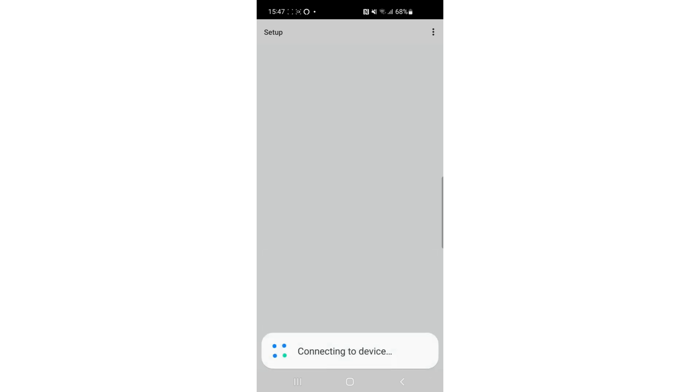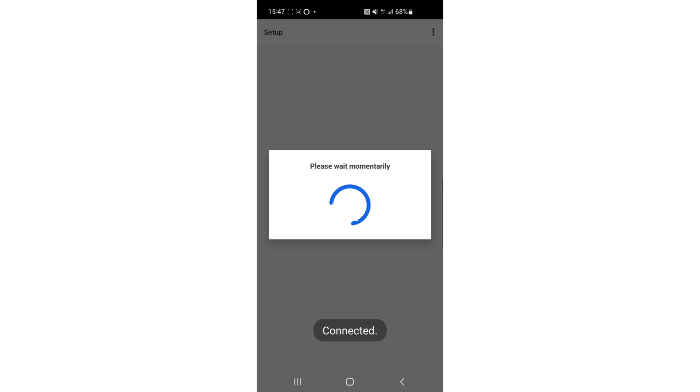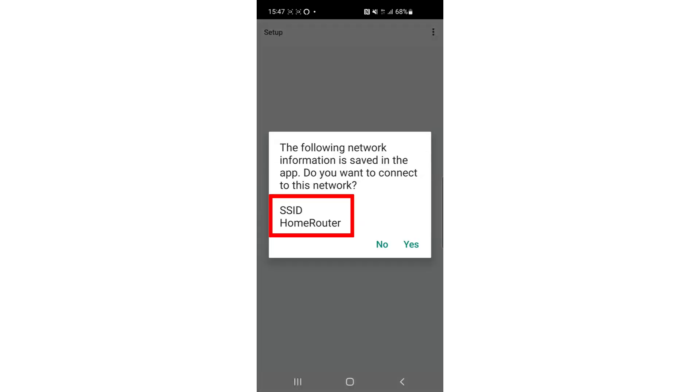The application will make a direct connection with the printer so that the Wi-Fi connection information can be added. Confirm that your home router is listed, then tap Yes.